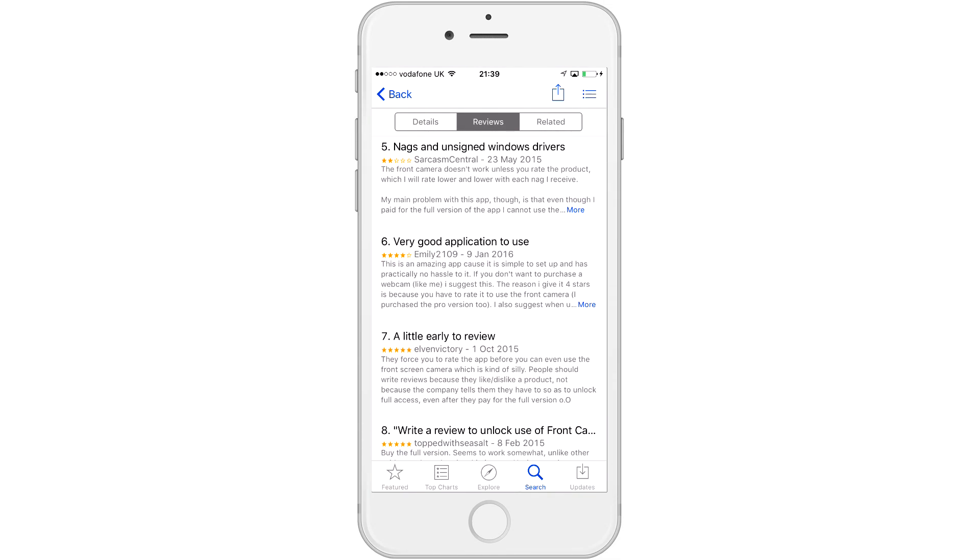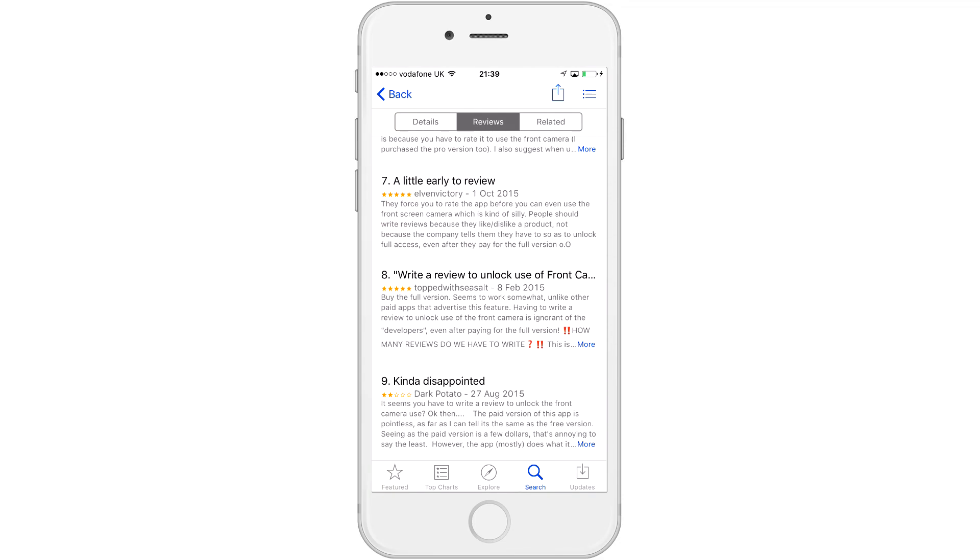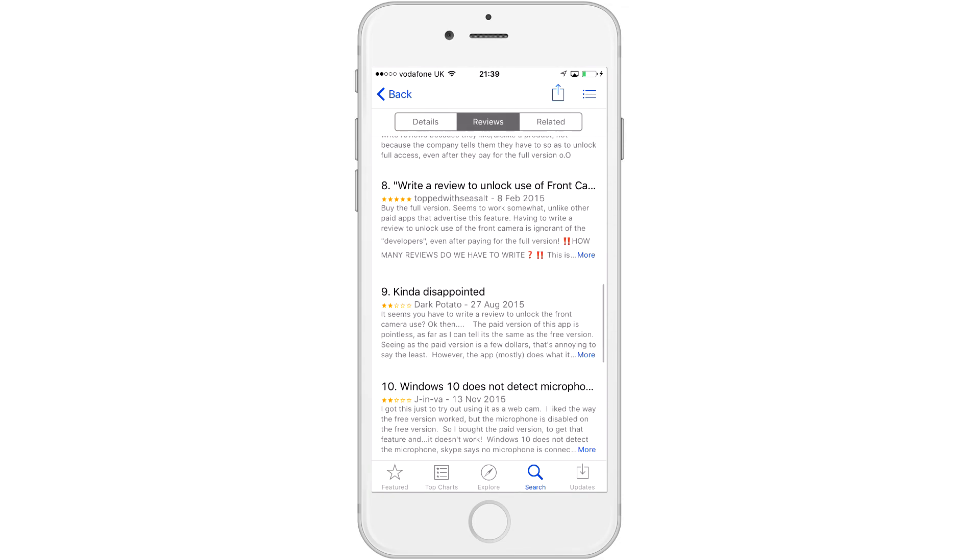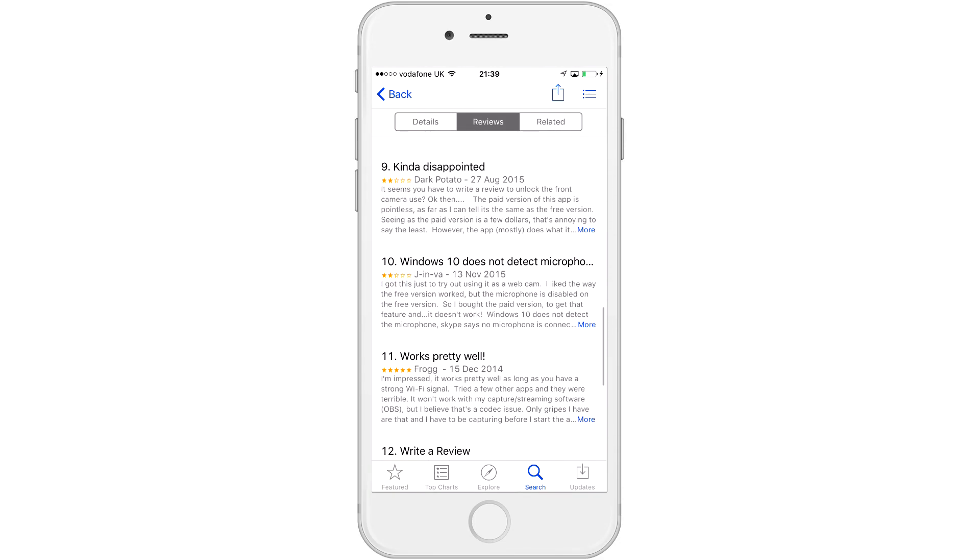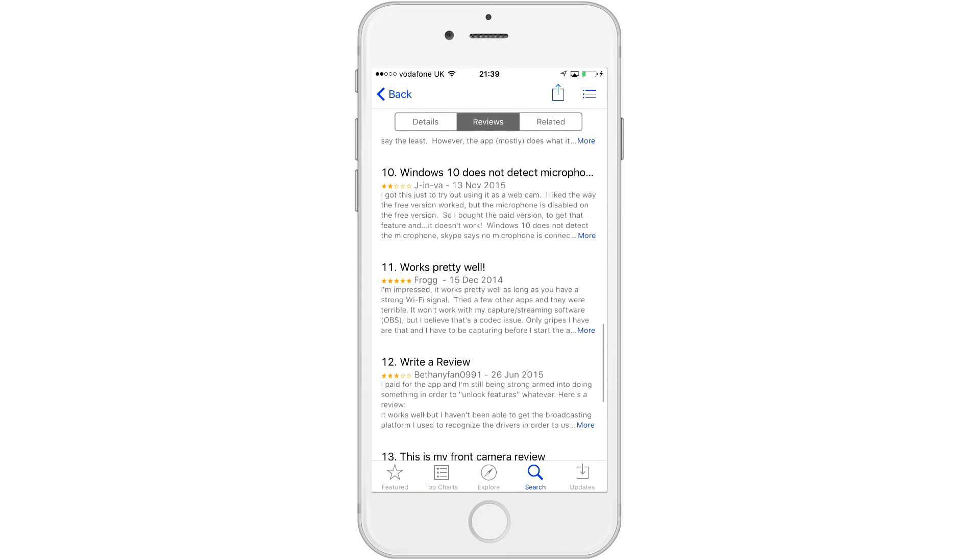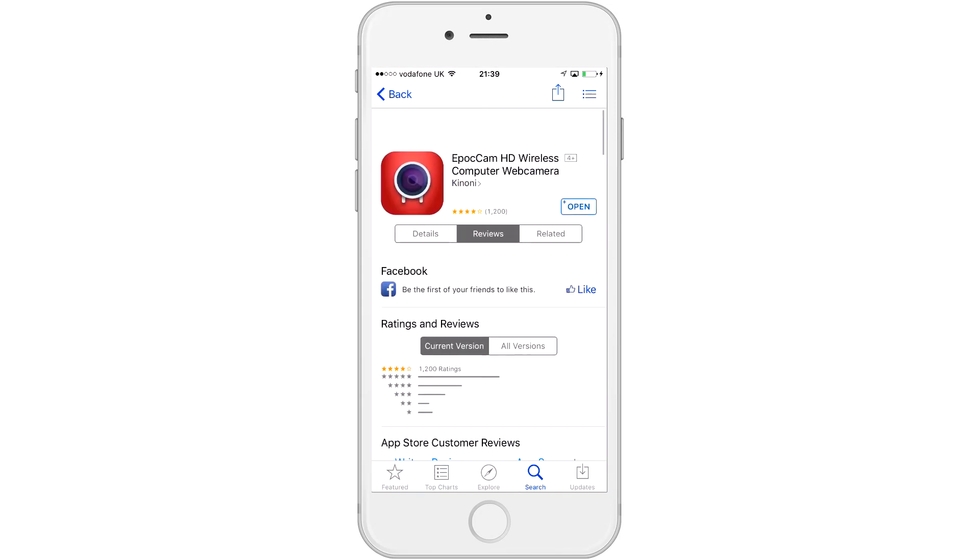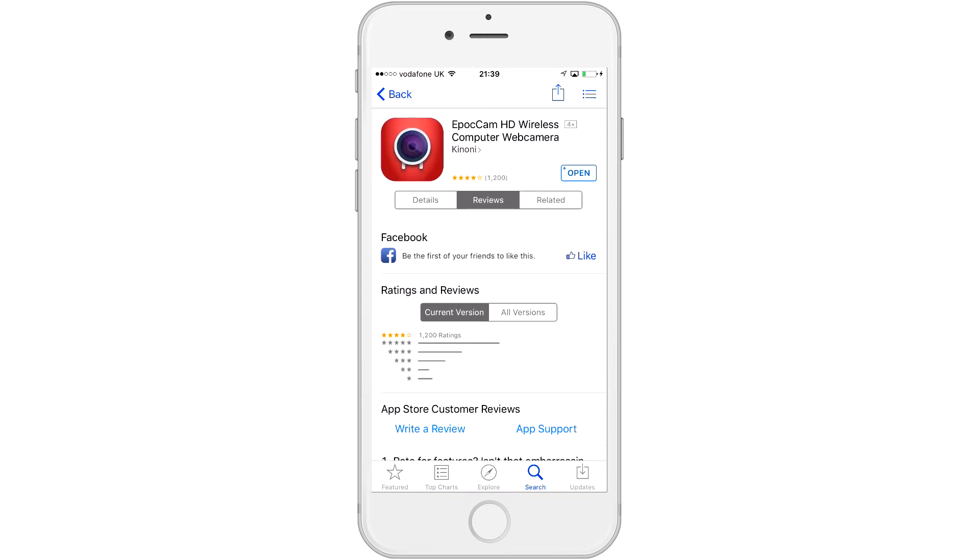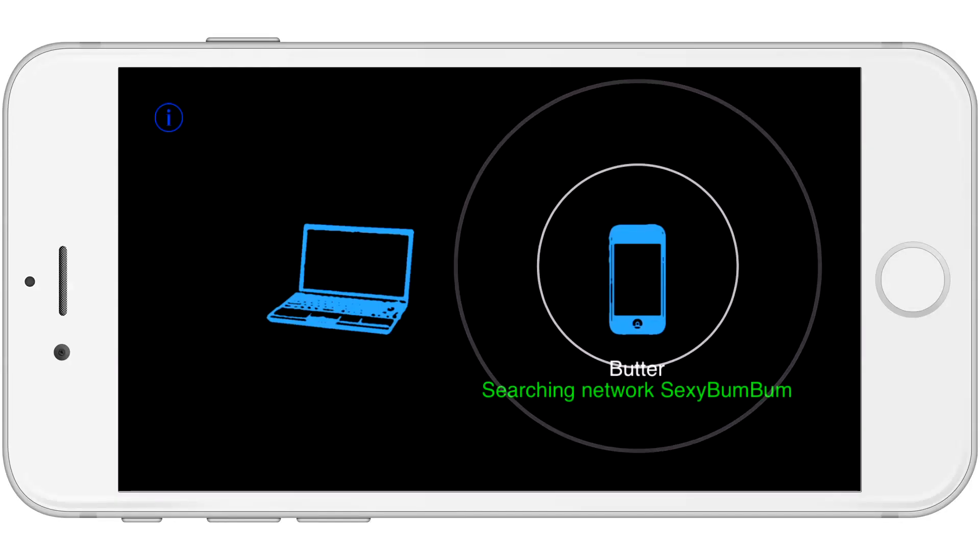So even though you pay six dollars for this app, you still have to write a review in order to use both of your cameras. It sucks. But the majority of the reviews are four and five stars, and we'll see what I give it after this video.